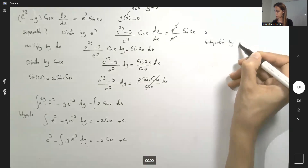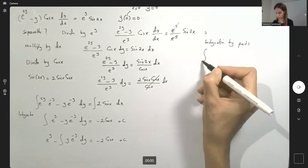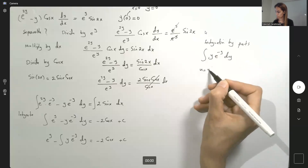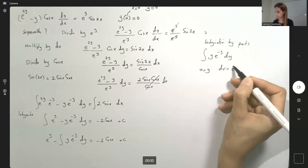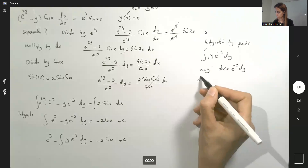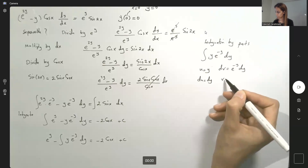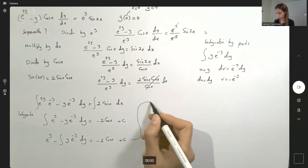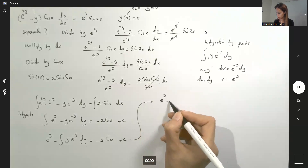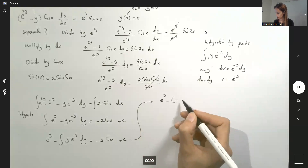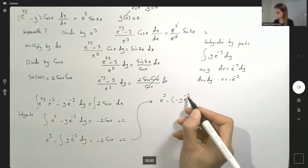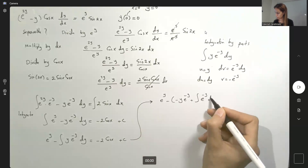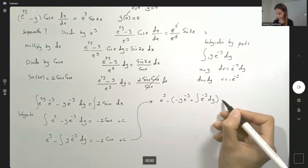Integration by parts for the integral of y e to the power negative y dy: let u equal y, dv equal e to the power negative y dy, so du equals dy and v equals negative e to the negative y. This becomes: e to the power y minus uv, which is negative y e to the power negative y, minus the integral of v du — negative negative, so positive e to the power negative y dy. On the other side you have negative 2 cosine x plus C.